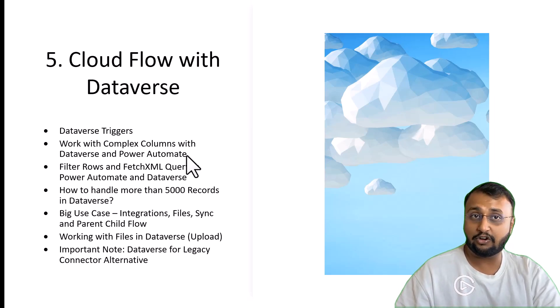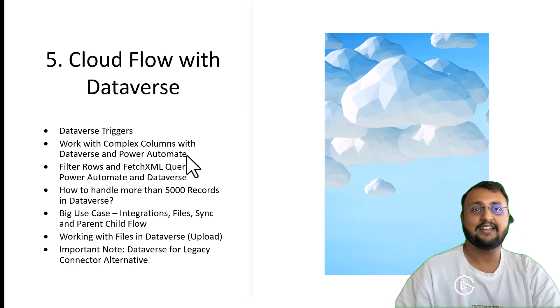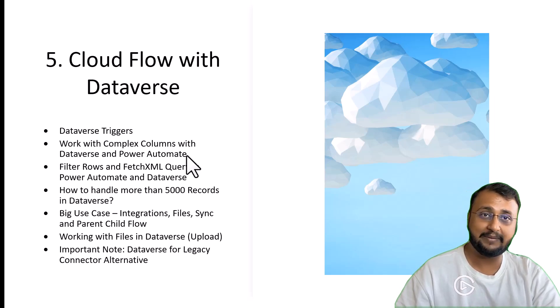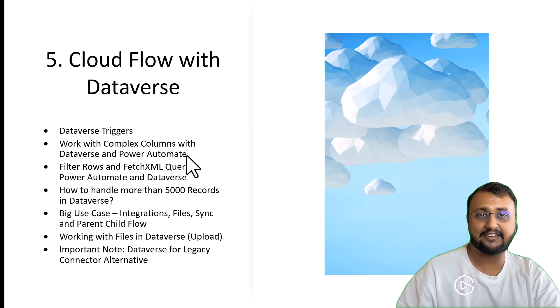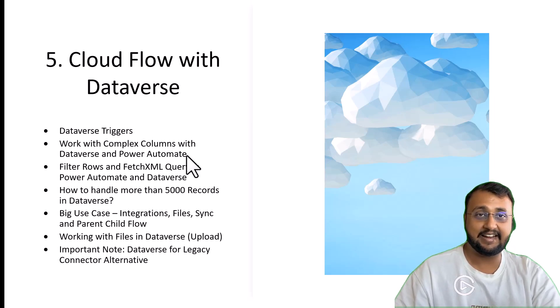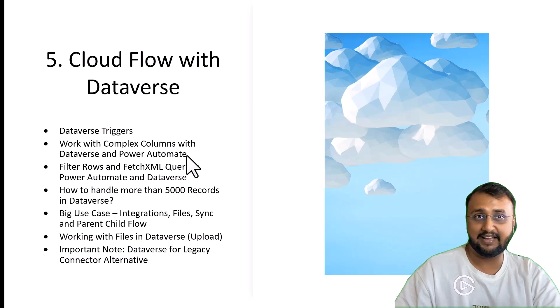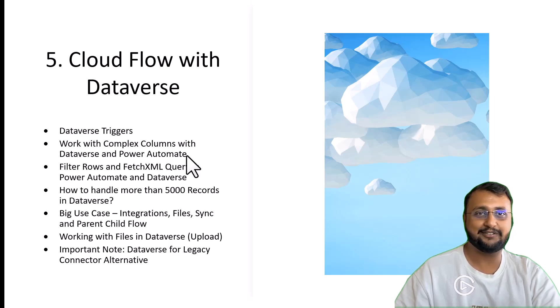We will also talk about how you can handle files, how you can do some sort of sync mechanism between SharePoint and Dataverse. In Dataverse, if you want to get the data from different environments within a single flow, how you can get it out. We will talk about all those concepts in depth.